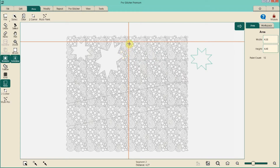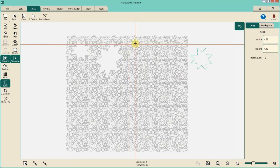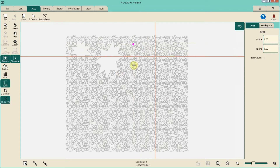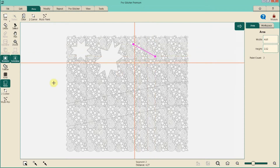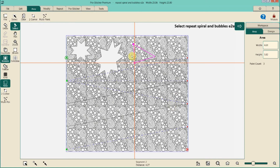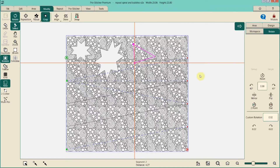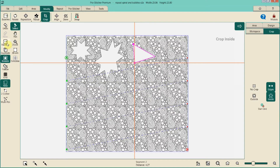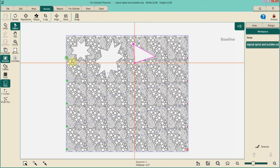Let's say we want to create an area from scratch. Move the machine into position, clear the existing area, then start doing multi-point marking to create whatever area you need. Once the area is created, select your pattern, then Modify > Crop — edges and inside.